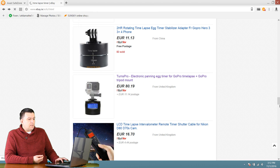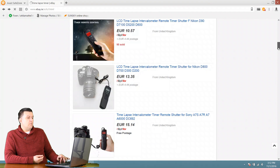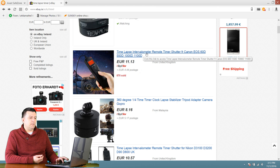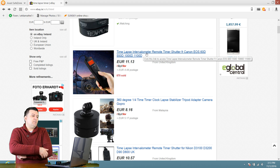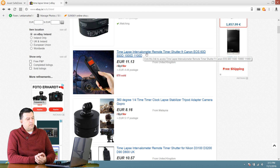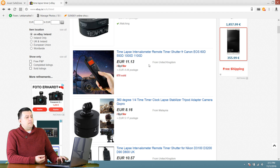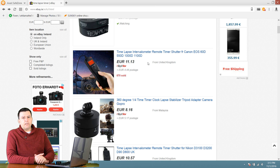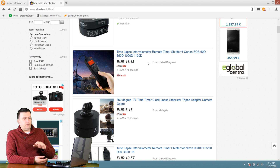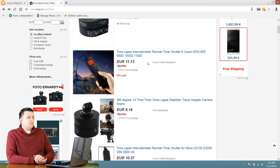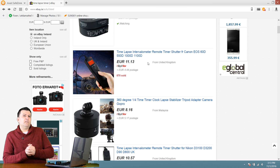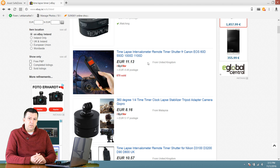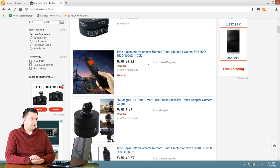If your camera doesn't have a built-in timelapse function, the second thing you might want to buy is a timelapse intervalometer remote timer shutter. This one shown is for Canon, but you can find them for Nikon, Sony, and all kinds of brands. What this does is let you set your intervals the same way we set them in the camera menu, and it will trigger the camera shutter — making a picture every five seconds for however long you set. You only need this if your camera doesn't have the built-in function.